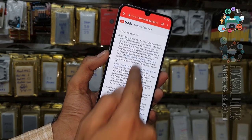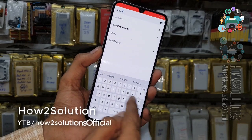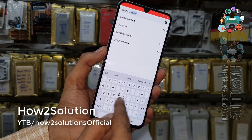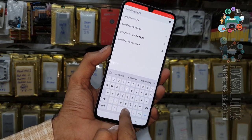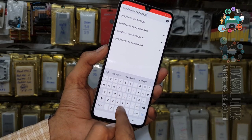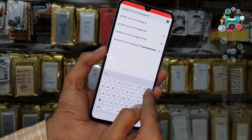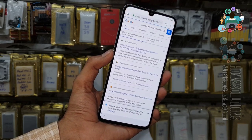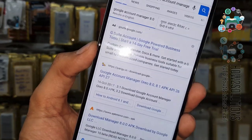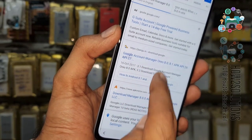Now we are in the Chrome browser. We are going to download Google Account Manager 8.0, which will work on Android 9.0. I am going to download this application from pangu.in. Let's click on this link.